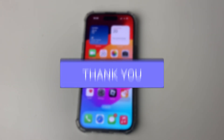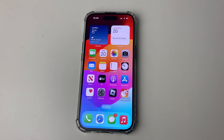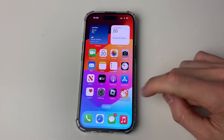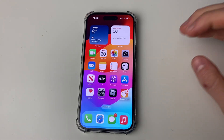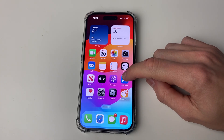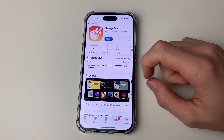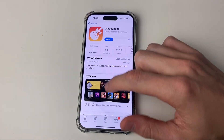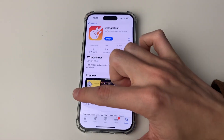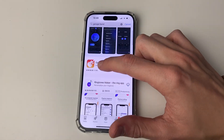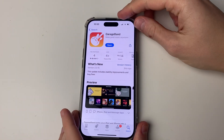First of all you are going to need an app for this, and the app we're going to use is GarageBand. This is a free app by Apple, so open up the App Store, search for it, and you're going to see it in the list. You can go and download it.